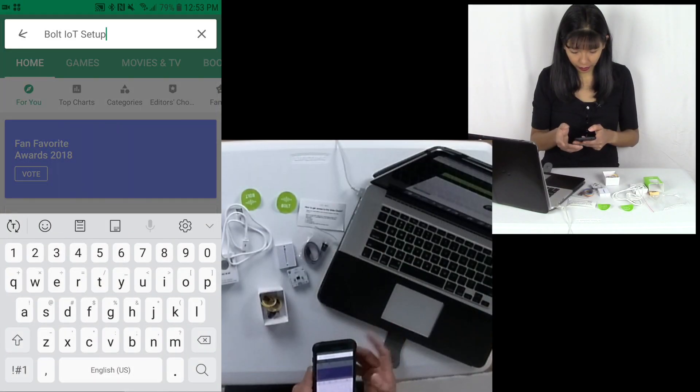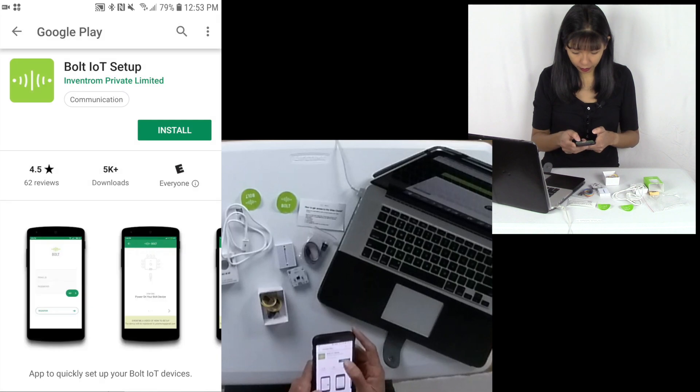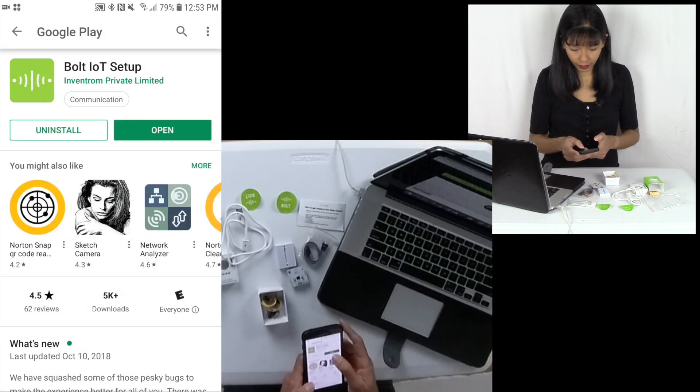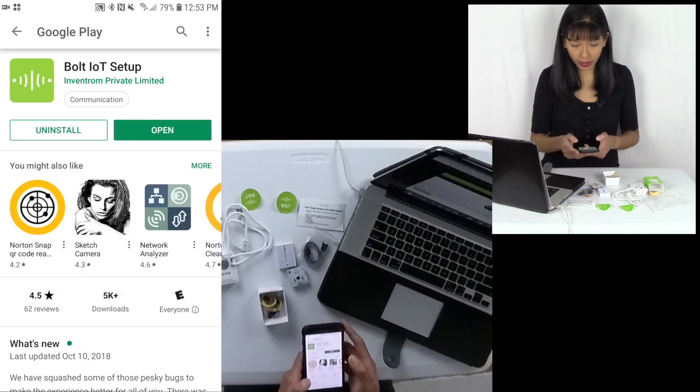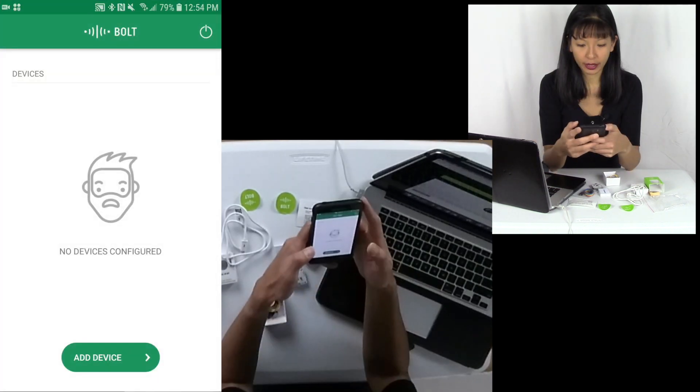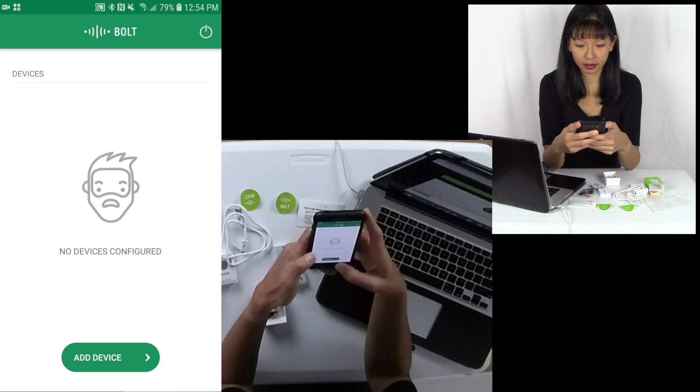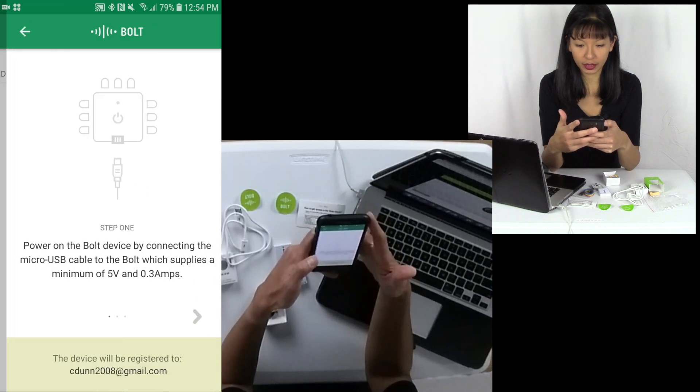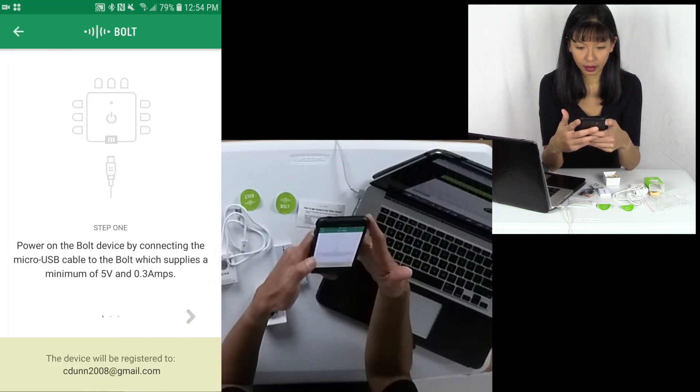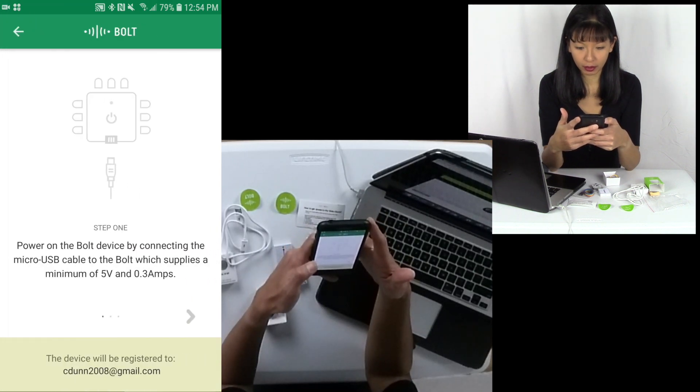Alright, Bolt IoT setup. Hit install. I am going to hit open. Okay, and it says no device is configured. Add a device. Alright, power on the Bolt.